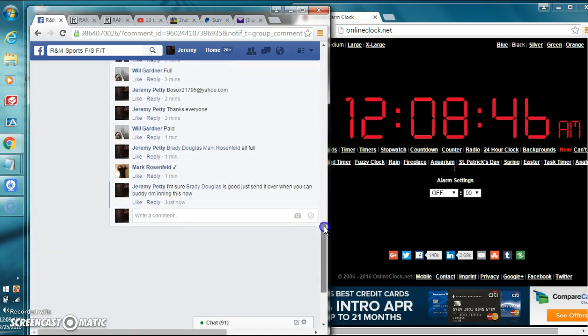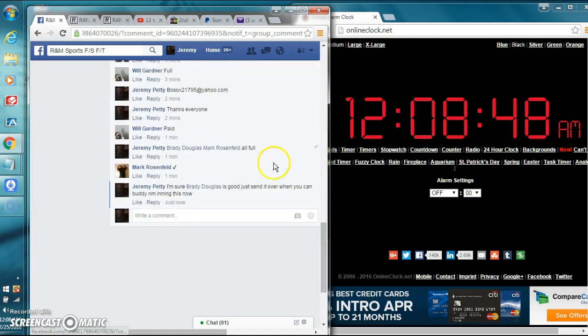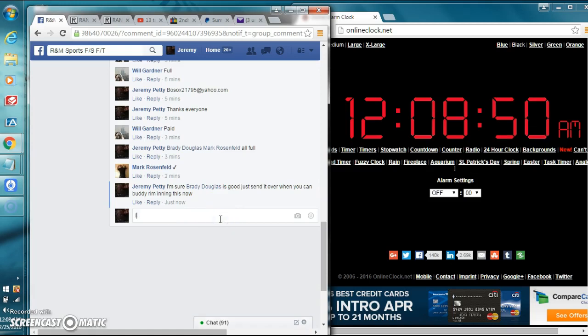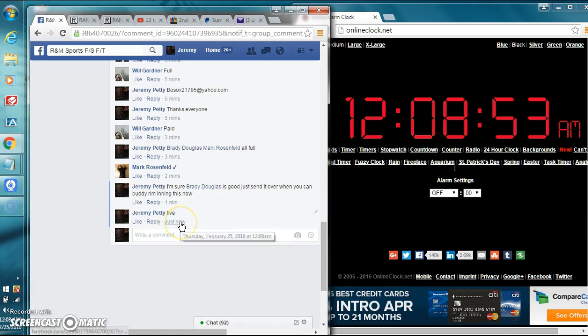Let's go down to the bottom of the thread. It's 12:08 a.m. Eastern. Let's type in live. We're live. 12:08.